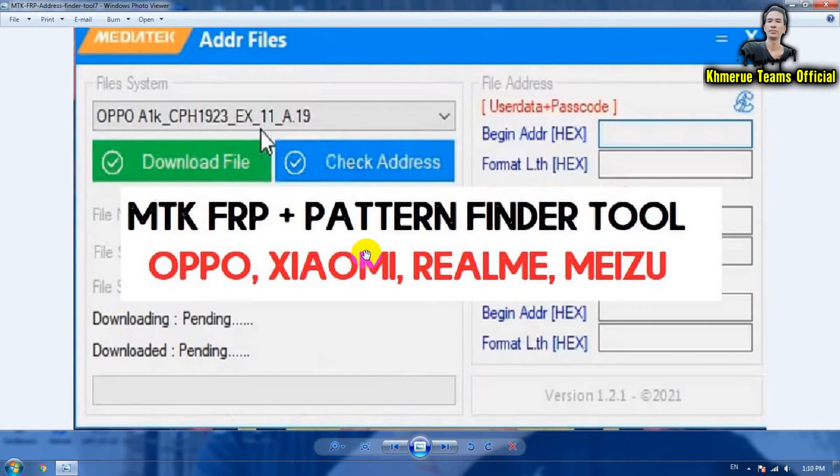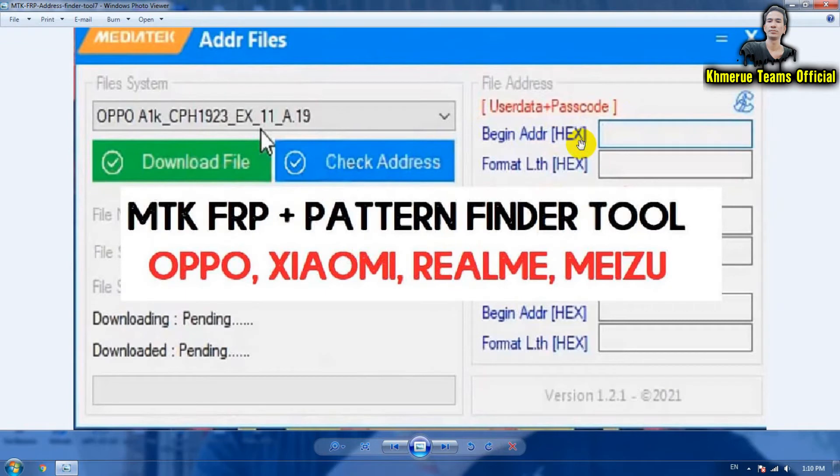All of this code can be used to flash with the SP flash tool that can remove the passcode and user data inside your phone too.